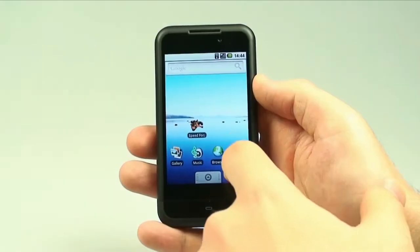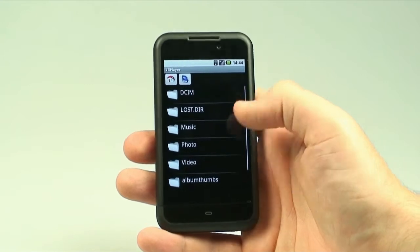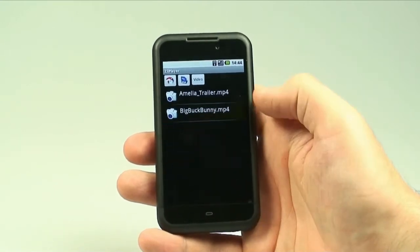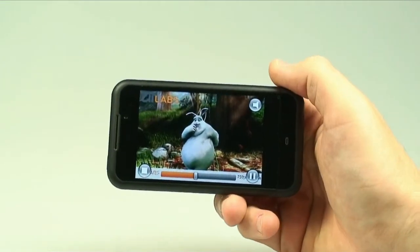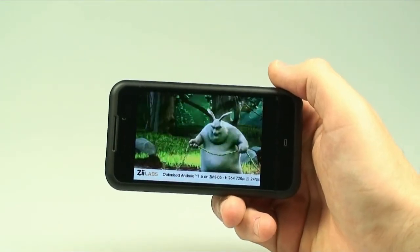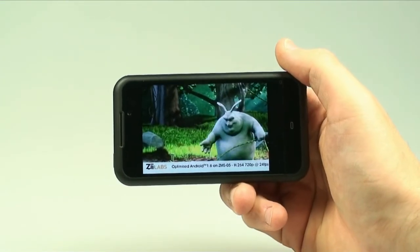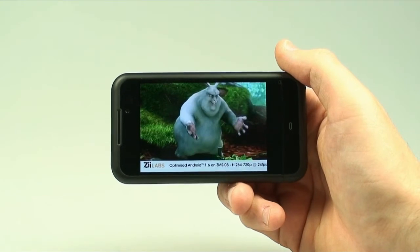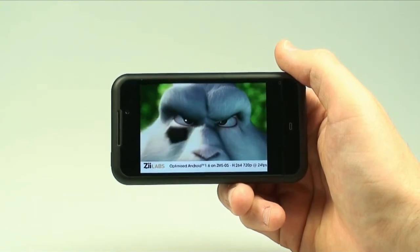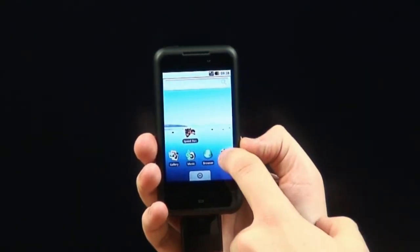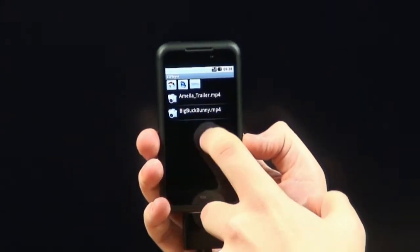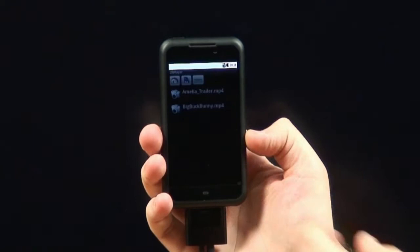What you can see here is H.264 720p video being scaled down in real time for the small screen. And now you can see that same video file being output over the digital connection to an HDTV, which means that you can take your one copy of your content and play it back at multiple resolutions.